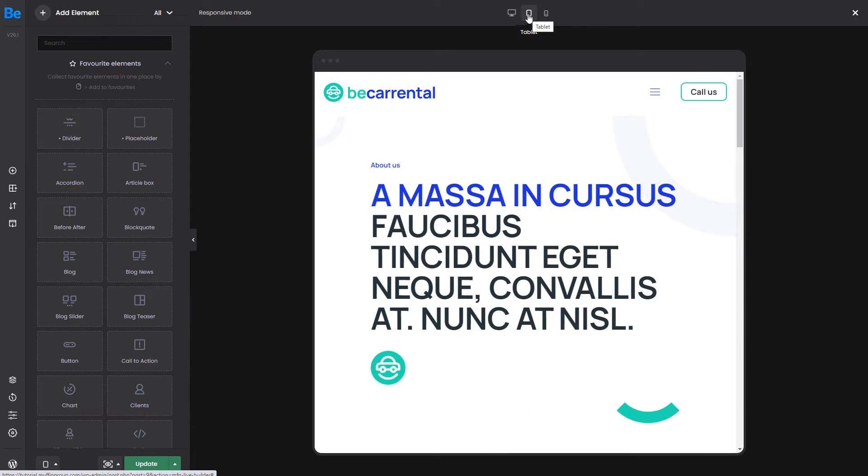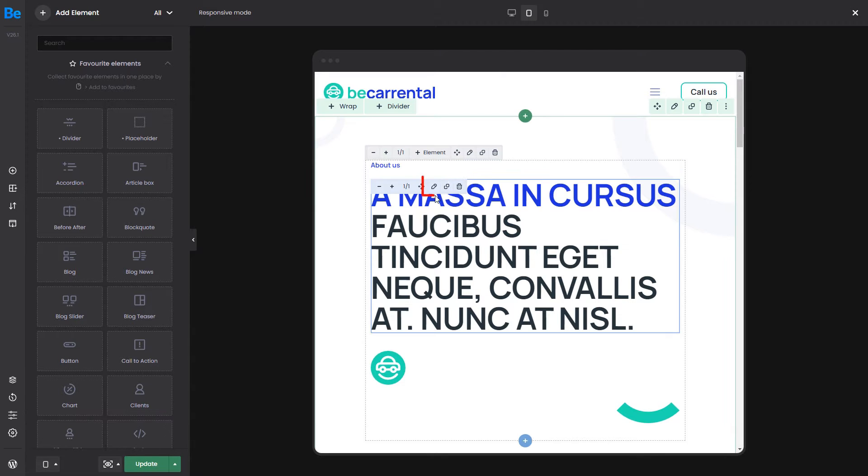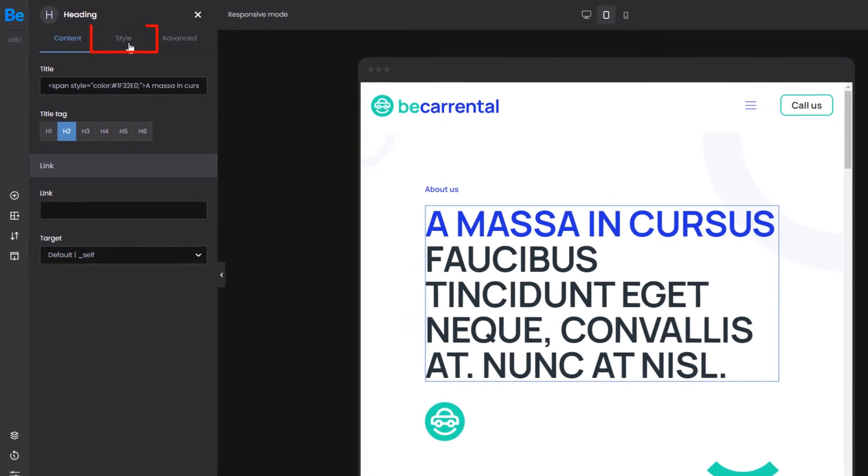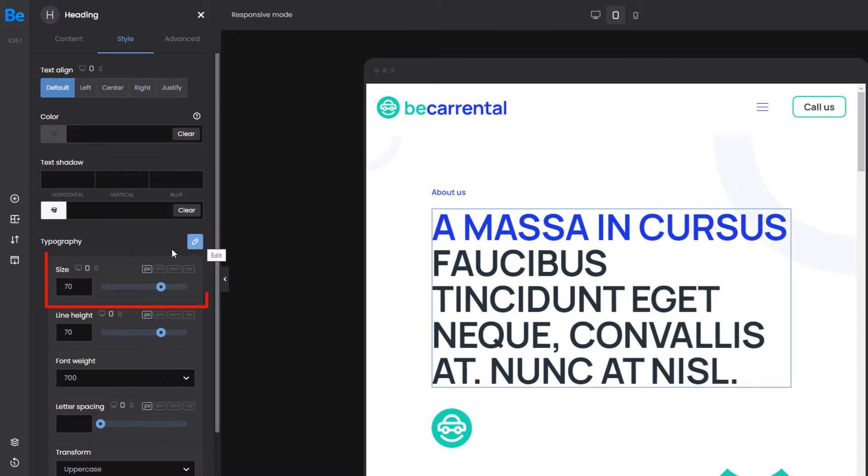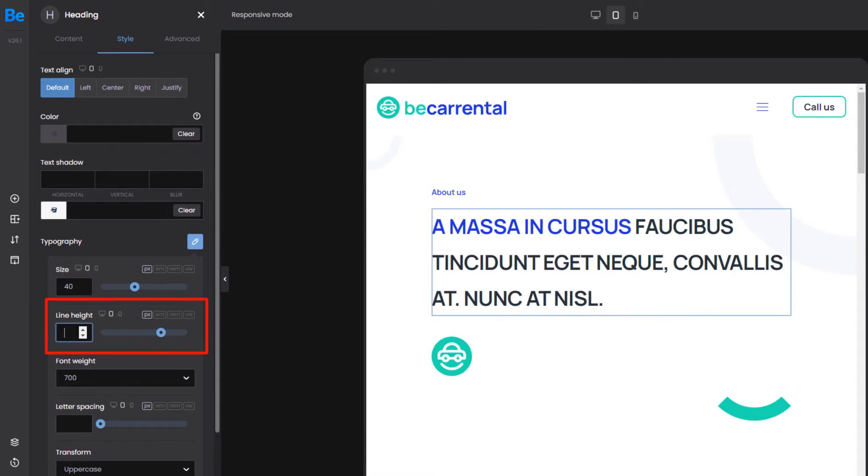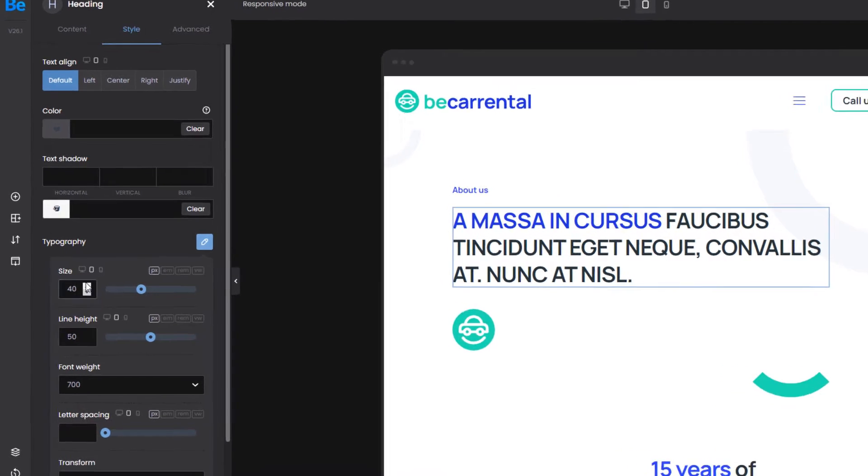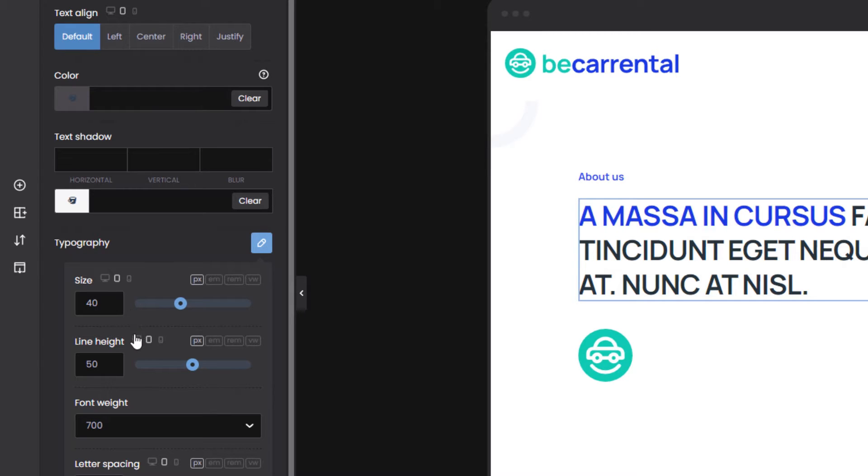The first section needs some modifications. The main heading could be a little smaller. Edit it and go to the typography options. Here, we can change the font size and the line height. Now, as you can see on the screen, options that can be set separately on various devices have small icons next to them. You can also click on those icons to switch between devices.